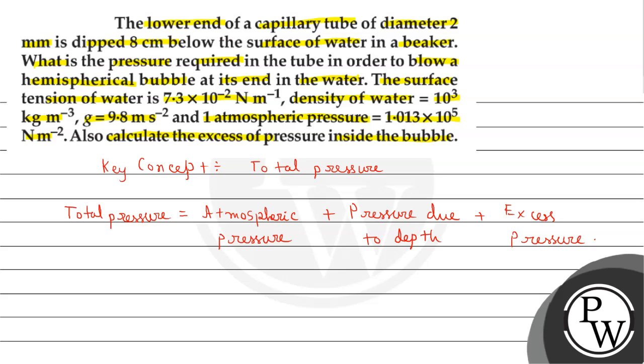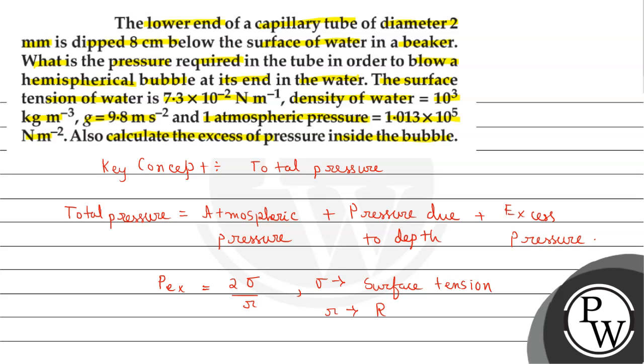And for second part we can write: for hemispherical bubble, excess pressure P_ex equals 2 multiplied by sigma divided by r, where sigma is the surface tension and r is the radius of capillary tube.